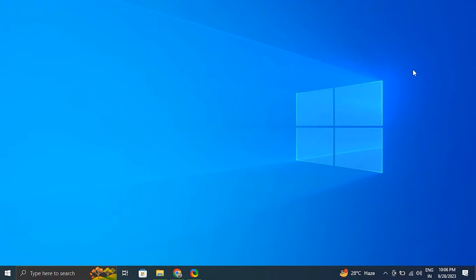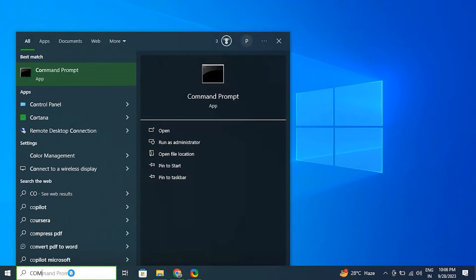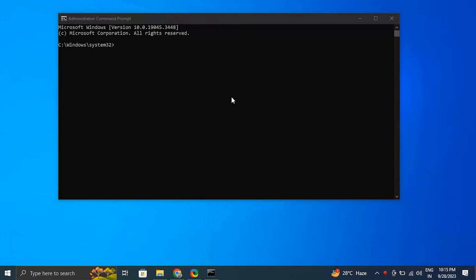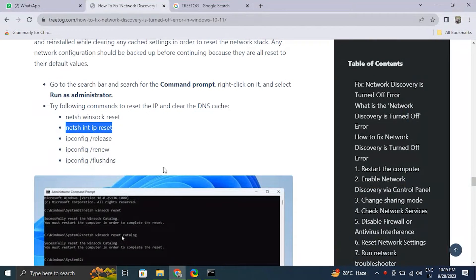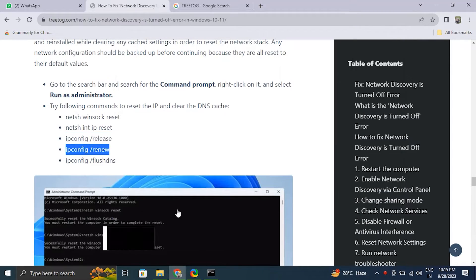Number eight: flush DNS cache. For this, go to the search bar and search for Command Prompt. Right-click on it and select Run as Administrator. After that, try the following commands to reset the IP and clear the DNS cache. Don't worry, we'll attach all the commands in the description box.